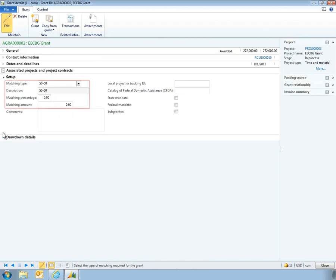On the Setup tab, managers can specify whether the grant has a matching component, and if so, what percentage is matched.